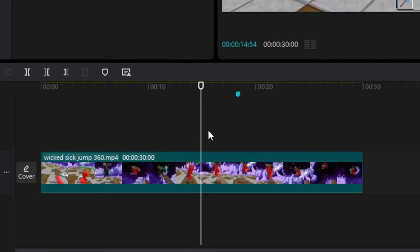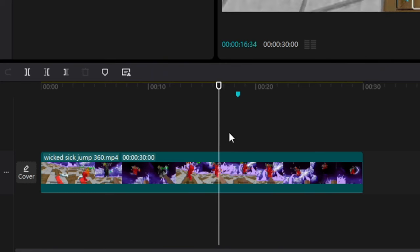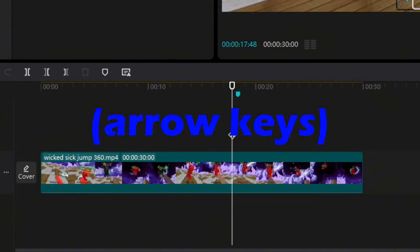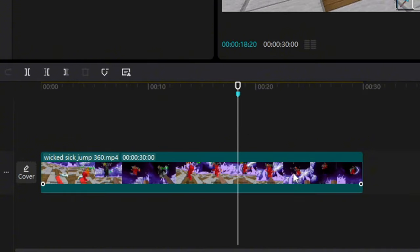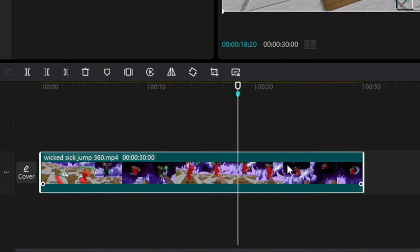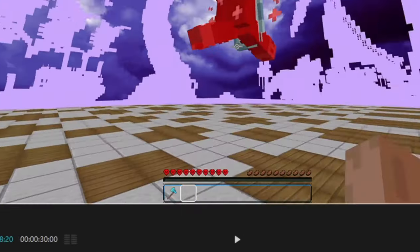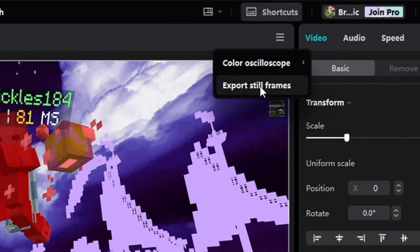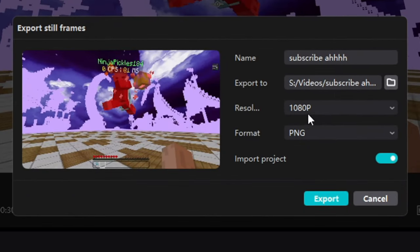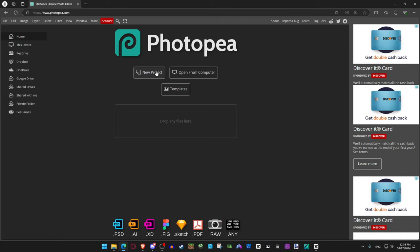So first you're going to get the clip and you're going to look for where you want to take the screenshot. You can go frame by frame if you wish. Once you find the part, click on the clip, click the three dots, export still frames, and make sure it is 1080p so you get the best quality.